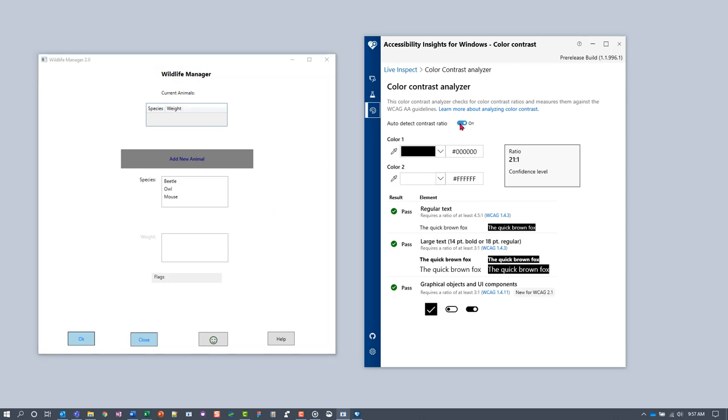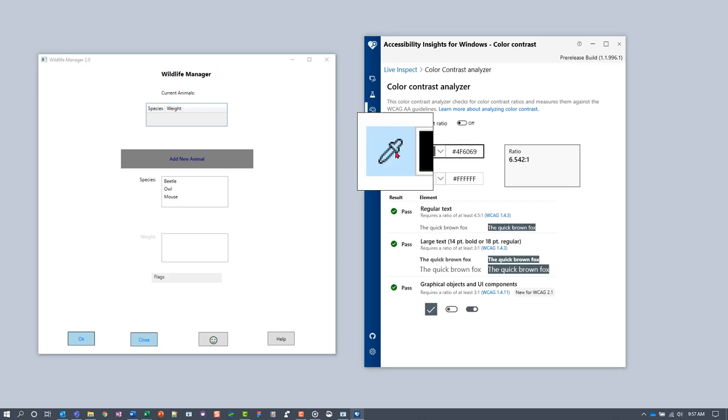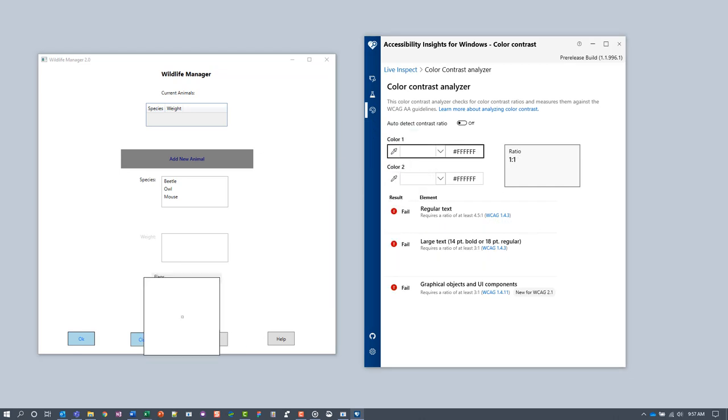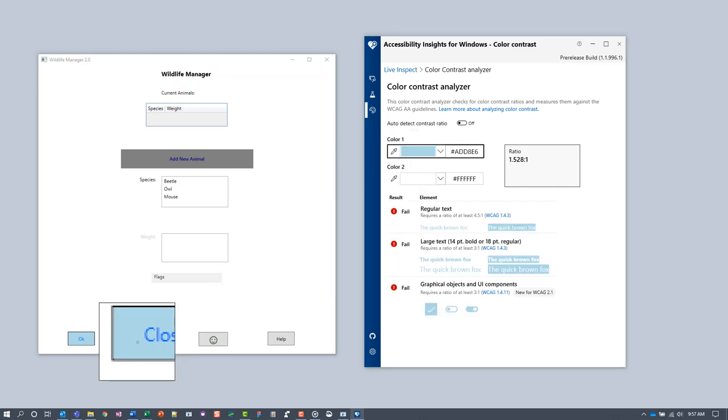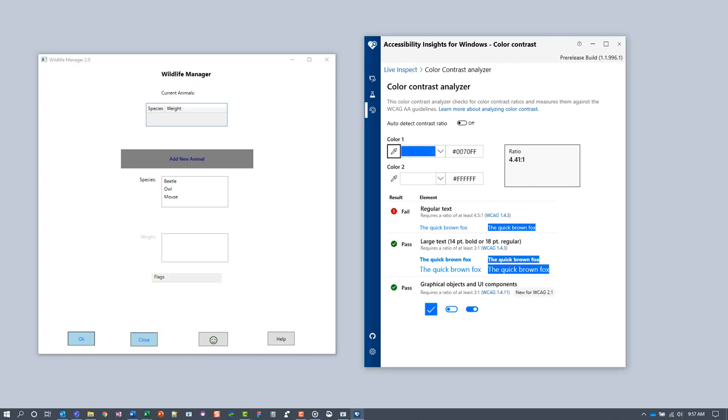First, turn off Auto Detect. Next, under Color 1, select the foreground color of the text. Select the eyedropper. Use the mouse to hover over the text. Use the arrow keys to nudge the pointer to a specific pixel, and then press the Enter key.